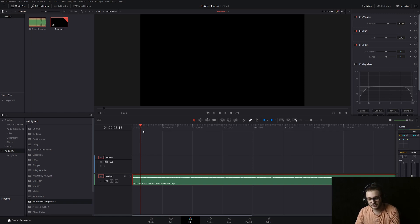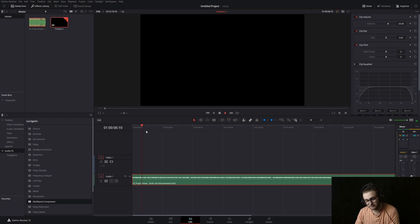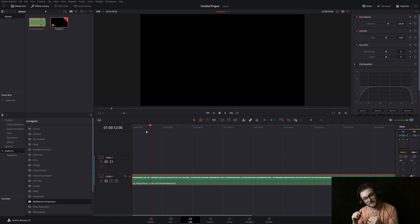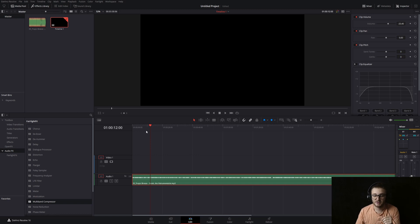Now, if we listen to it, it's more even throughout. It brings those peaks down and those valleys up and just meets them in the middle.